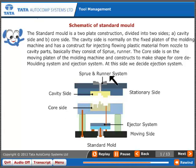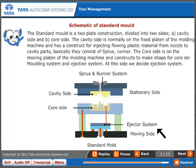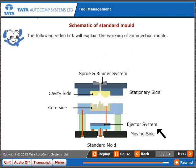Basically, the cavity side consists of a sprue and runner. The core side is on the moving platen of the molding machine and constructs to make the shape for the core, demolding system, and ejection system. At this side, we decide the ejection system. The following video link will explain the working of an injection mold.